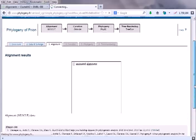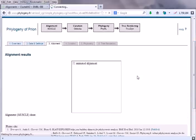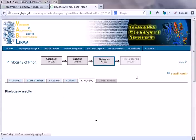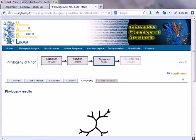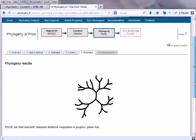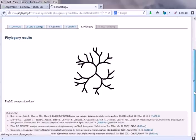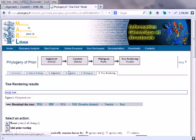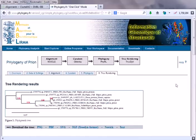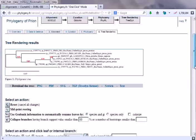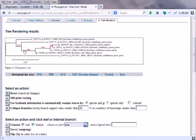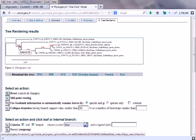So here alignment results will be shown in this particular diagram. Here it is. Here is our phylogenetic tree that is constructed. This is our phylogeny results. As you can see, phylogeny is done.